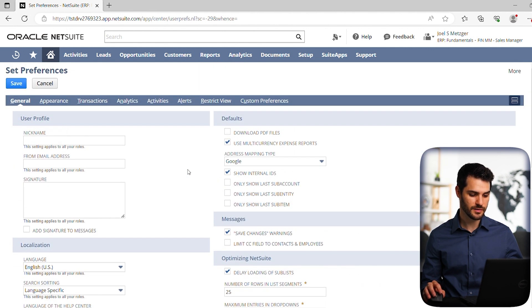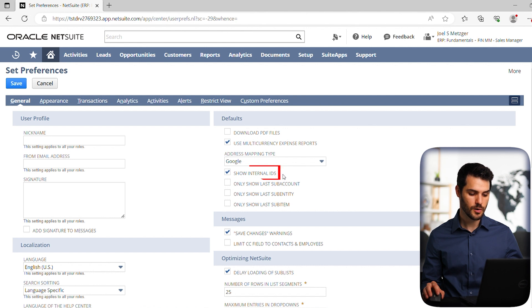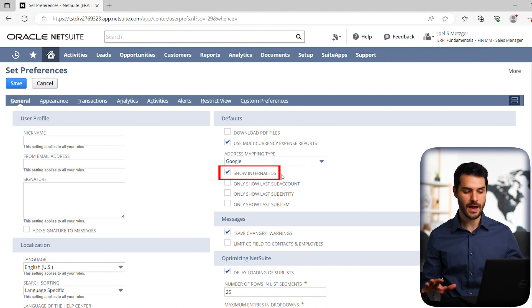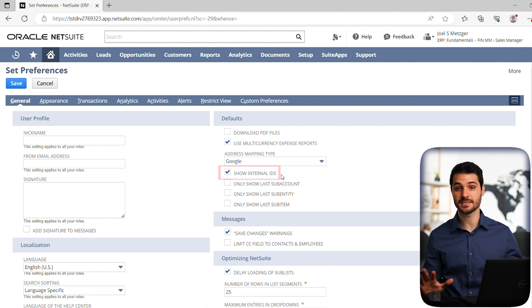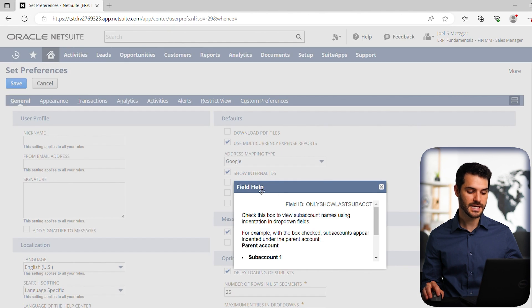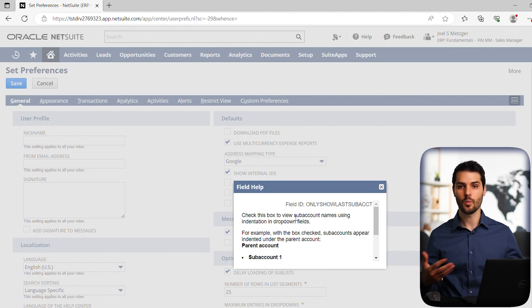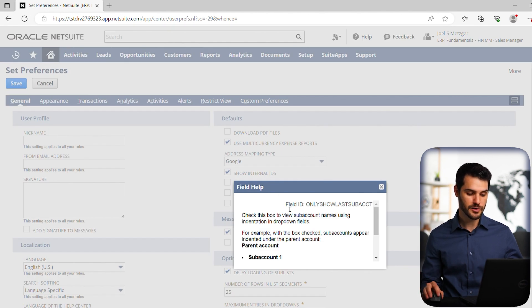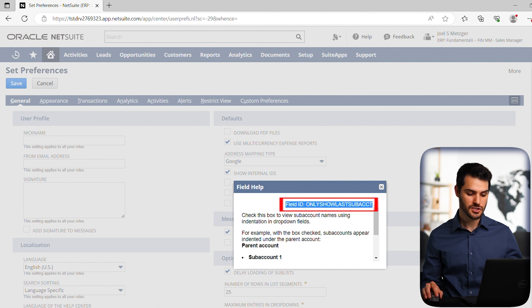The first thing we're going to cover is the show internal IDs. So basically what this does, now I have it checked, but for most accounts, it's going to default as unchecked. And what it does is, let's say you hover over a field and you click on it, it's going to give you this field help. It's going to explain what is this field doing. And notice it has a field ID here.